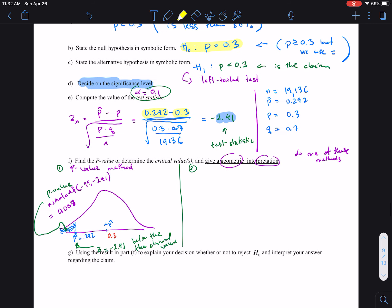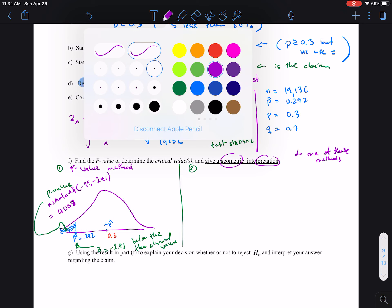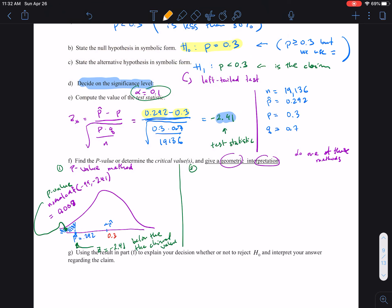Going back to the p-value approach: we draw the graph, we label the test statistic, we find the p-value. We want to make a note that the p-value we found was 0.008, and it is less than alpha. Alpha is 0.1, so alpha is greater than the p-value.